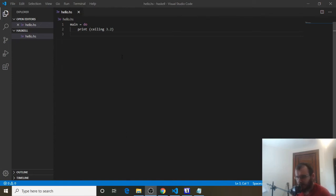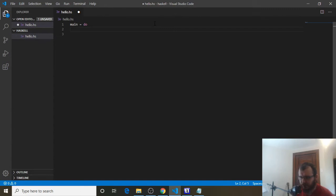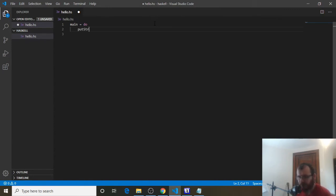Now we're going to talk about getting user input in Haskell. Let's clear everything under main equals do. We want to get user input, so let's say we want to get someone's name. We can start by giving them a prompt, so we can say putStrLn, just like we've been doing.